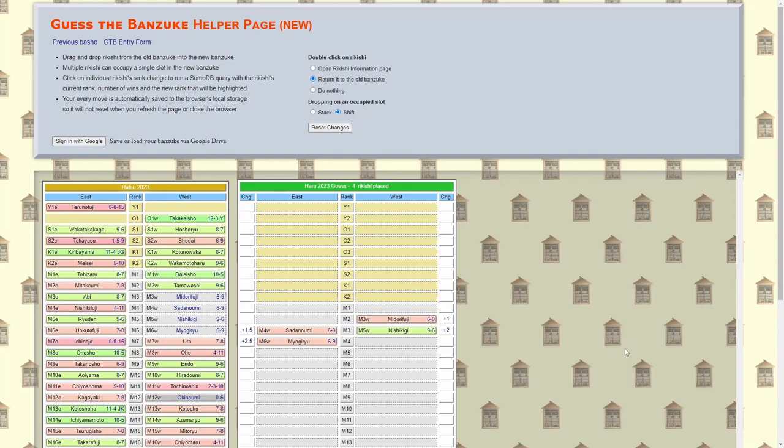These are really good upgrades, it's a great tool. This is going to be linked in the description, check it out, go on the Sumo forum, send them some thanks, it's really useful. Okay, let's get on with the actual Banzuke itself.